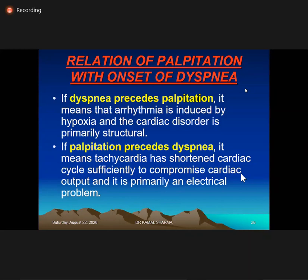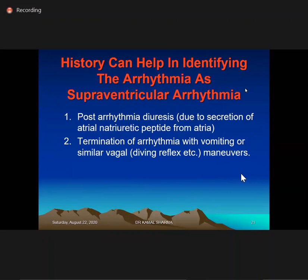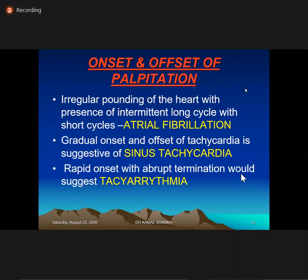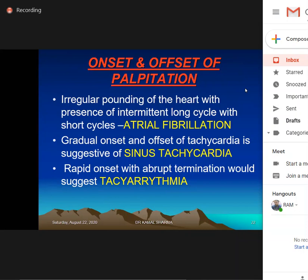History can help identify arrhythmia as supraventricular by the presence of post-arrhythmia diuresis or termination by vagal maneuvers like the diving reflex. Bending forward is also one initiatory trigger. Onset-offset patterns are key: irregular pounding of the heart is AF; gradual onset and gradual offset is sinus tachycardia; rapid onset with abrupt termination is another tachyarrhythmia like VT or SVT.